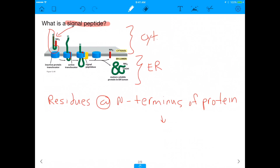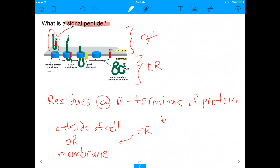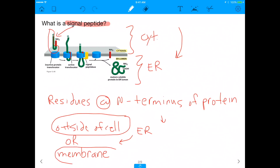Once this residue at the N-terminus leads the protein to the ER, it gets cut off. Any protein that goes to the ER basically has to eventually end up outside of the cell, or the protein ends up in the membrane. So the signal peptide is responsible for directing a protein from the cytosol to the ER, and ultimately the protein needs to either end up outside of the cell or in the membrane of the cell.